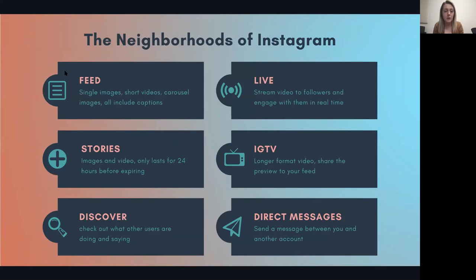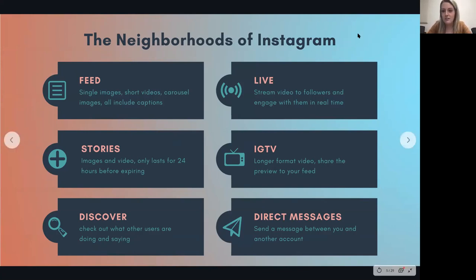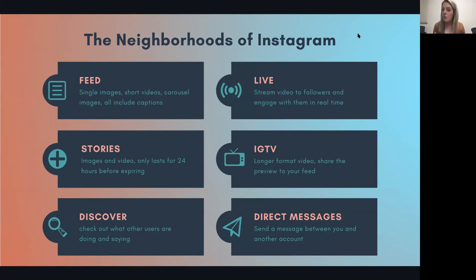These are the neighborhoods of Instagram — the six major places you can go and access content. Your main feed: when you log in and you're on your homepage, you'll see single images, really short videos, a carousel of images you can scroll through, and they all include captions and hashtags. That's your main feed.